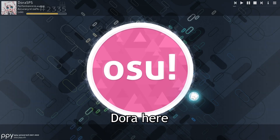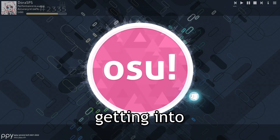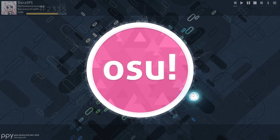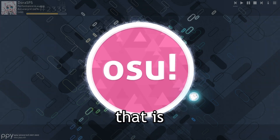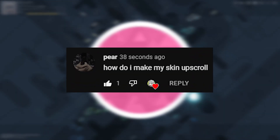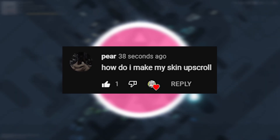Hello, this is Dora here and today we're gonna be getting into a question these guys have been asking me for a long time, and that is: how do you make your downscroll osu!mania skin upscroll?